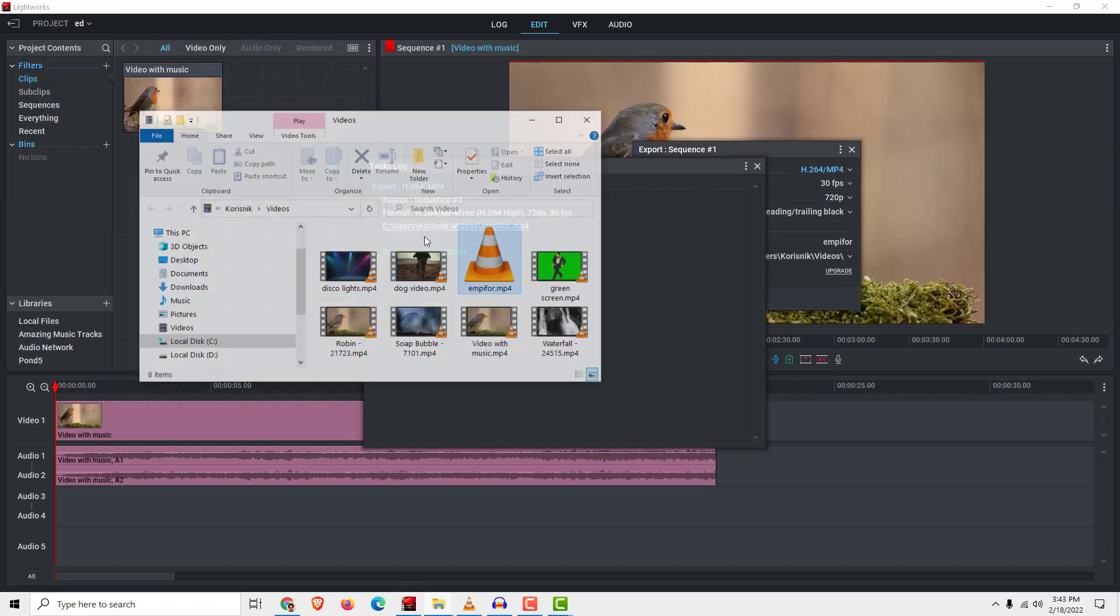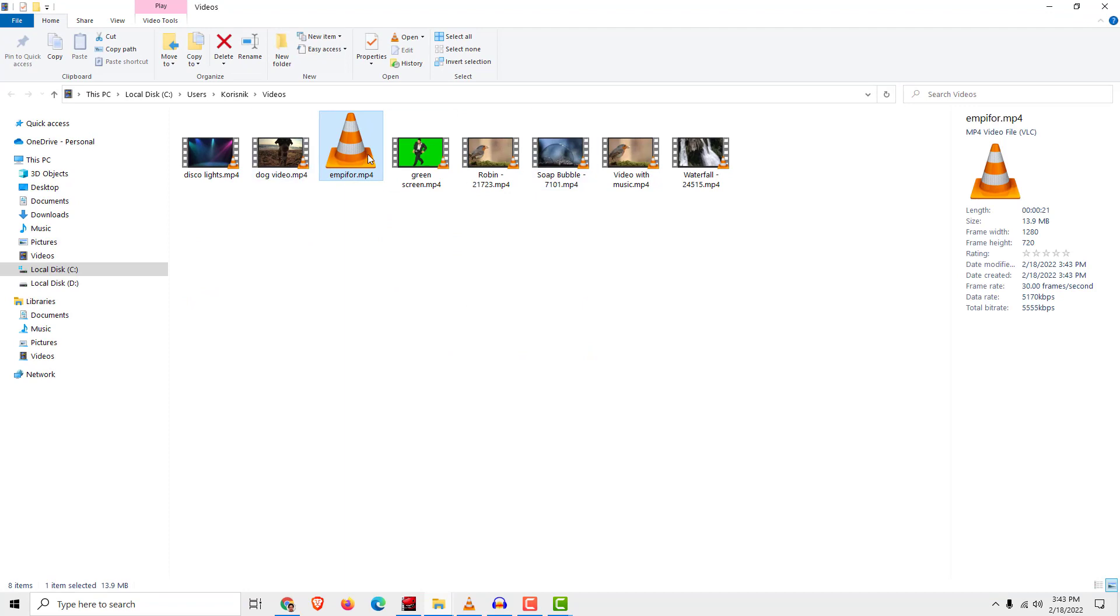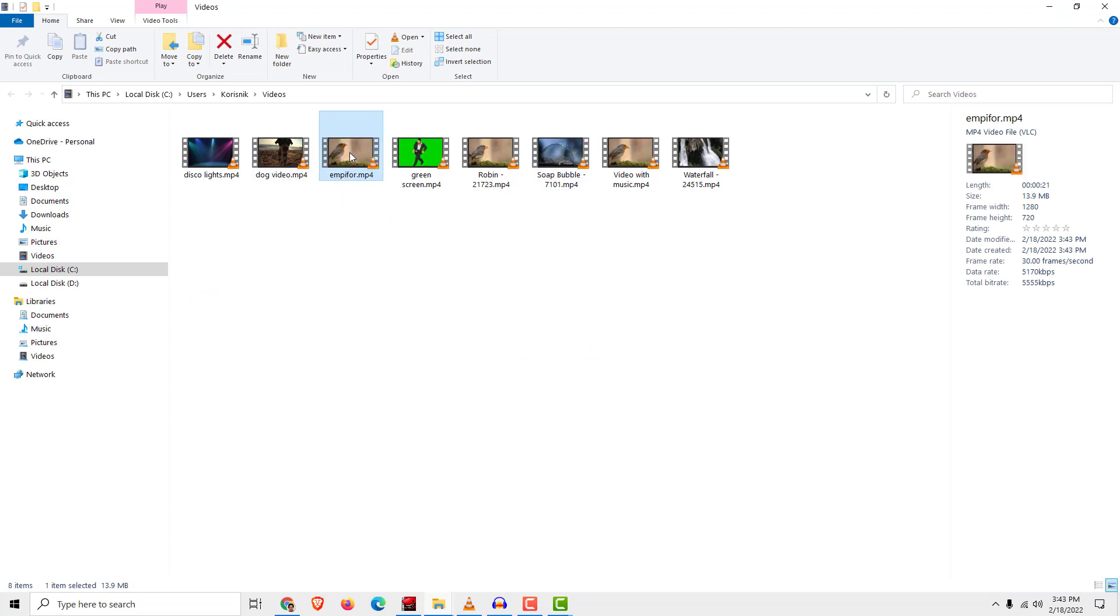After it is done, click on the folder link and you will see your mp4 file there.